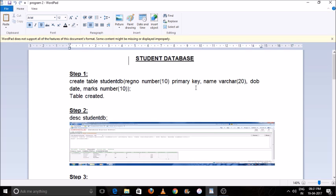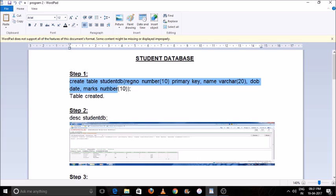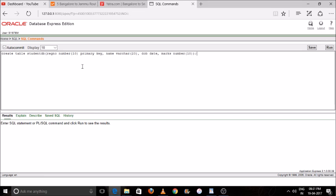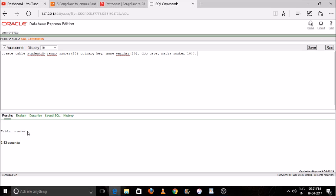Name is the attribute name, VARCHAR is the data type, and 20 is the length of the variable. DOB is date of birth, an attribute, and DATE is the data type. Marks is also an attribute and NUMBER is its data type. We will write this command into our terminal and click the Run button — you will see in the output box: 'Table Created'.